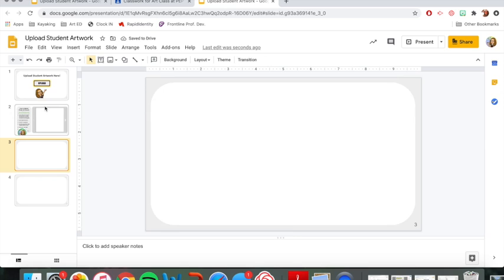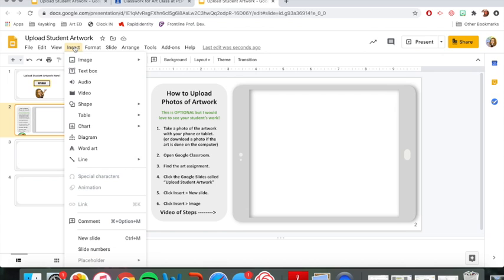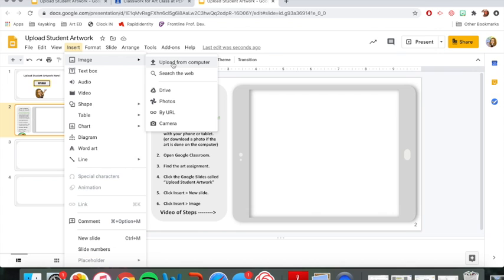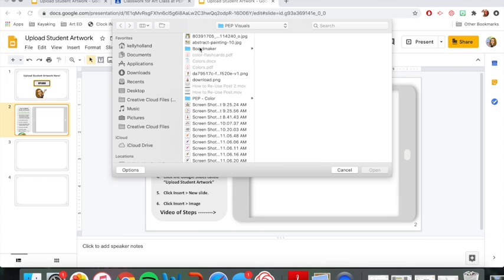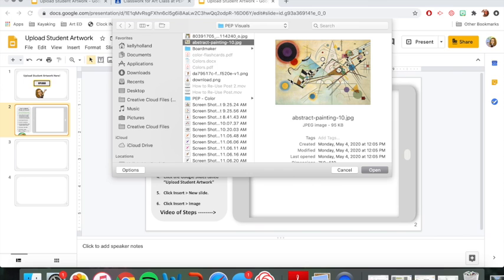And then last thing I'm going to do is click insert image. So I'm going to go back up here to insert, image, upload from computer. You can do driver photos but most likely it's going to be on your computer. Or you can choose camera and hold the picture up in front of your computer as well. That might be easy for you, but we're going to go ahead and do upload from computer. And then I'm going to pretend this painting right here is the artwork I want to upload. This is actually a famous painting by Vasily Kandinsky. But I'm going to pretend this is my student artwork for now.